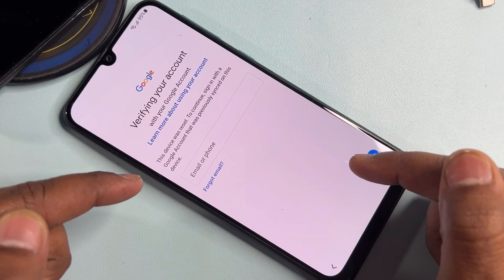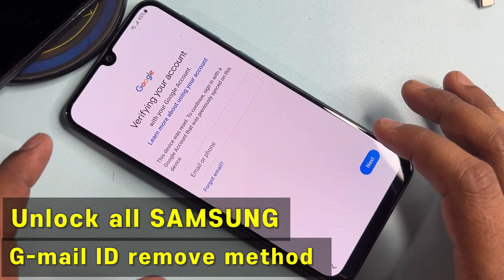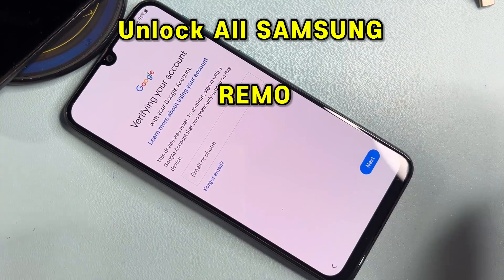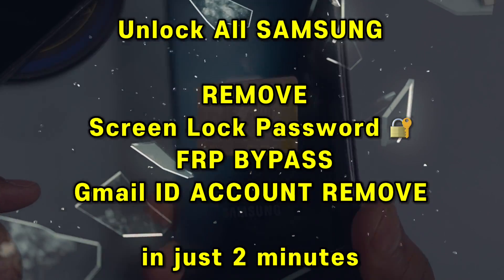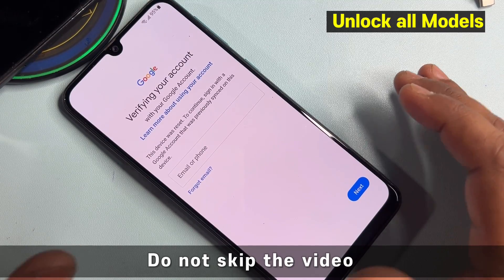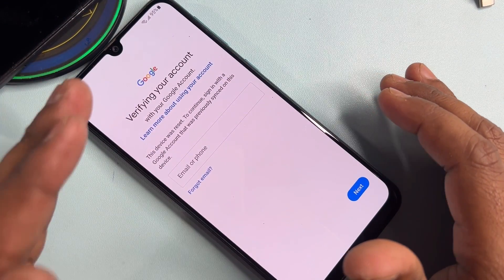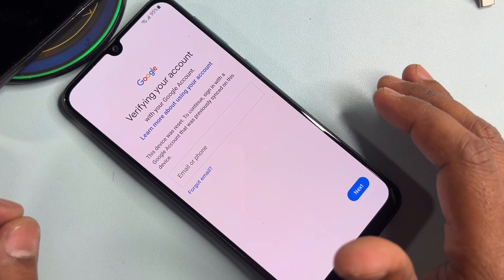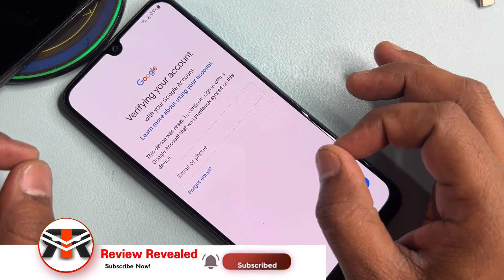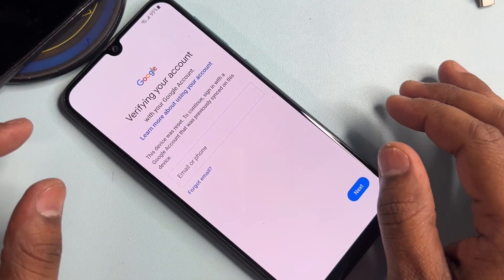If your Samsung A smartphone is FRP locked and you can't remember your Gmail ID, password, or login details, this video is for Samsung FRP lock removal. If you watch this video completely, you can easily remove your Gmail account from any Samsung A smartphone. Let's start without wasting any time.